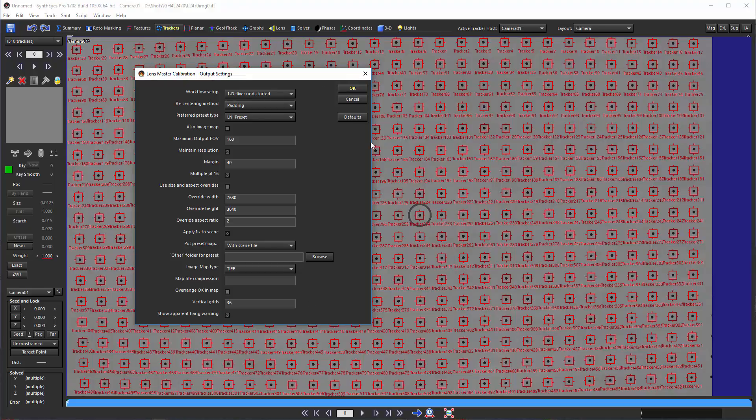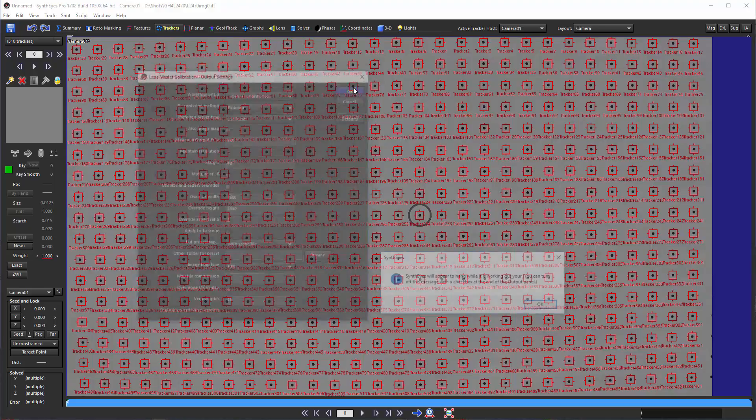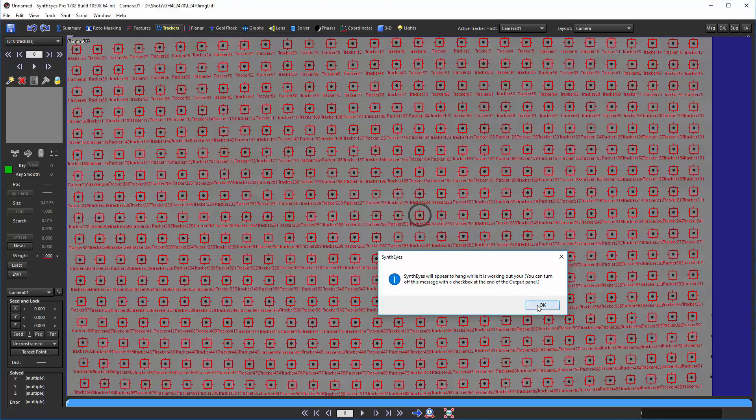We'll just get our little warning for starters. It just says, hey, when this is running, SynthEyes is going to look like it's hung because it is driven by a scripting process. It can't be put in the background and have a little progress bar at this point. So it'll look like it's hung, but it's working away steadily.